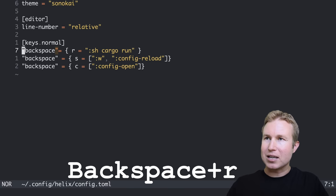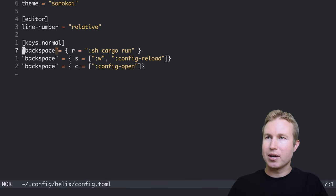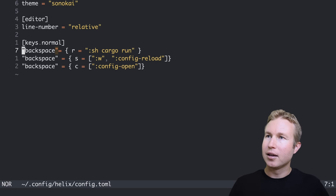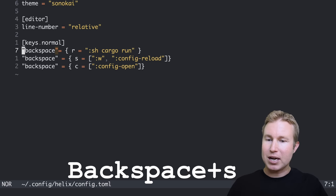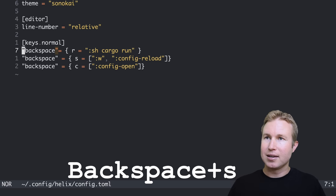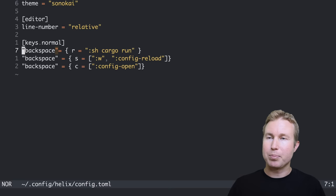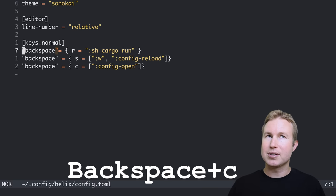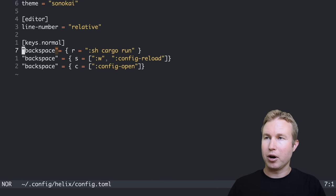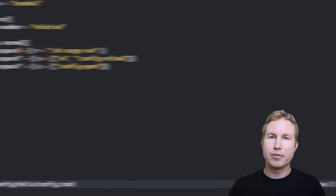I have three key bindings here in sort of a JSON-like format. If I press backspace R, it's going to run cargo run, which is pretty handy. If I press backspace S, it's going to save the configuration and reload it. And then if I press backspace C, it's going to open this configuration file. So those are kind of handy to have.